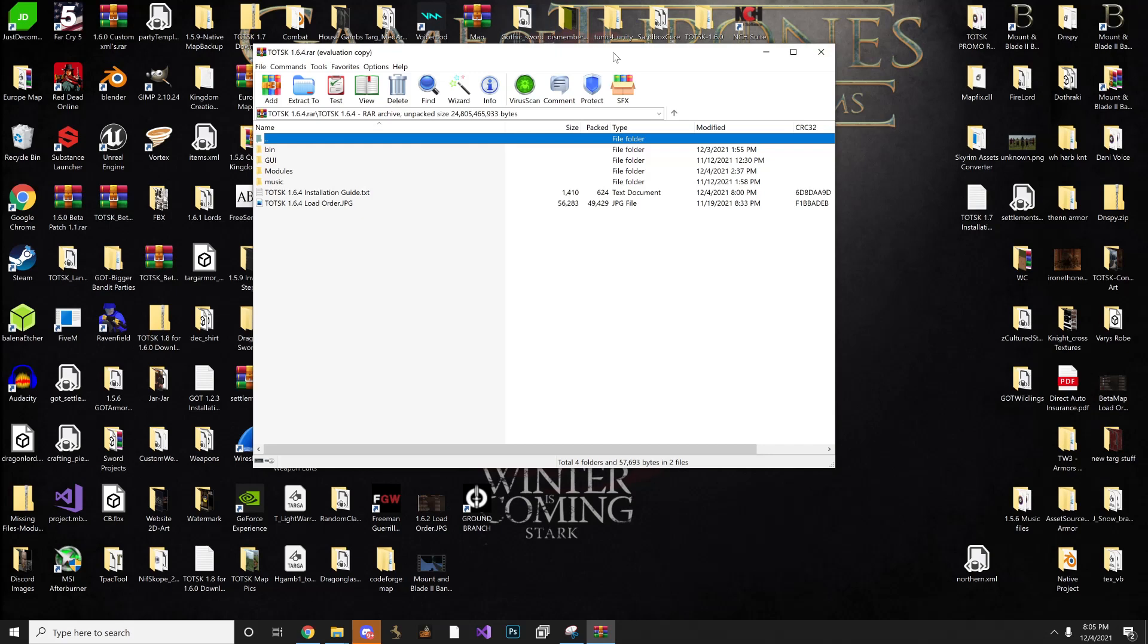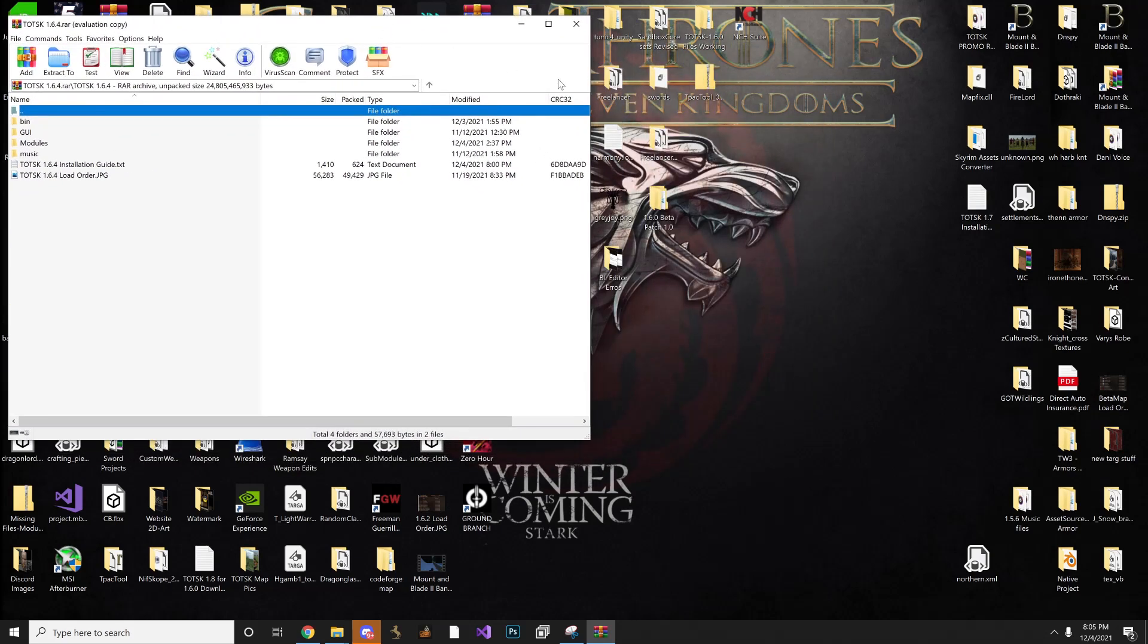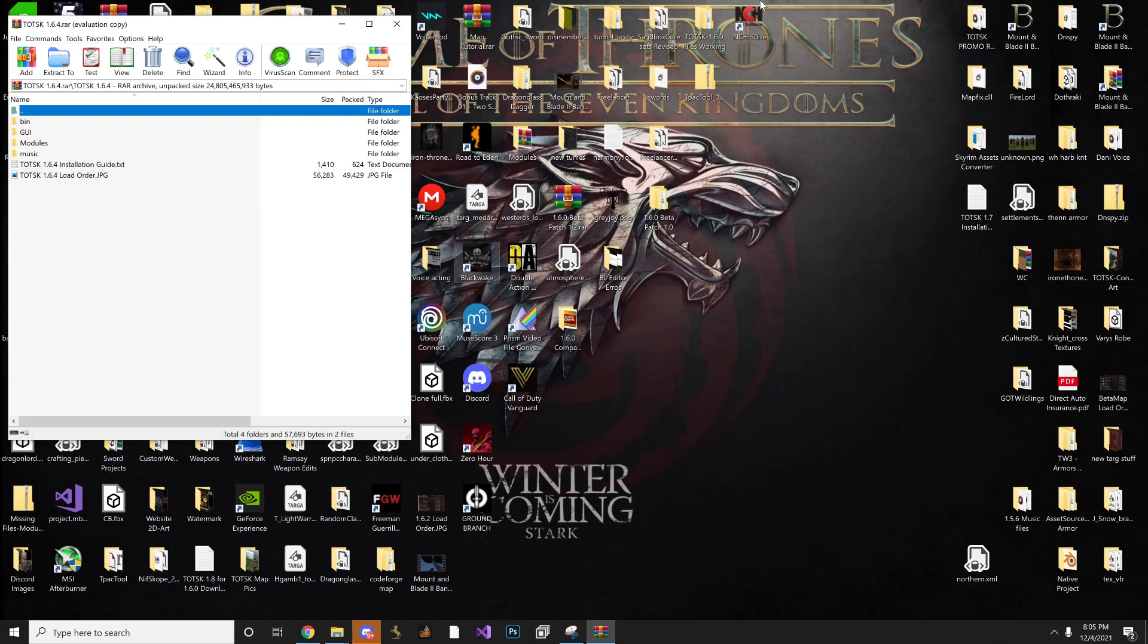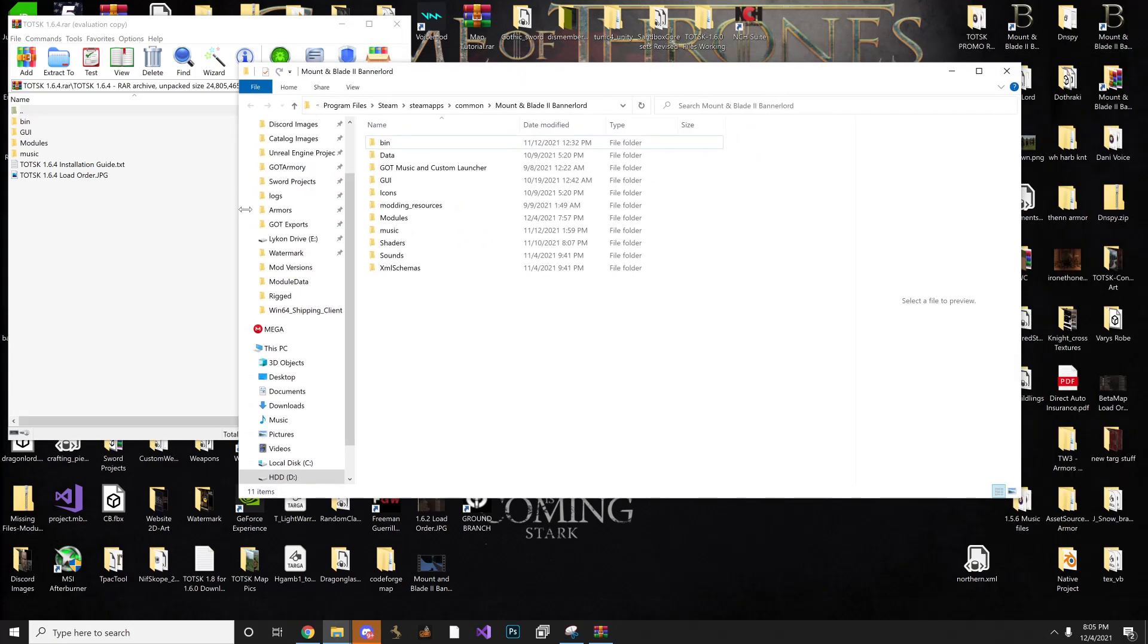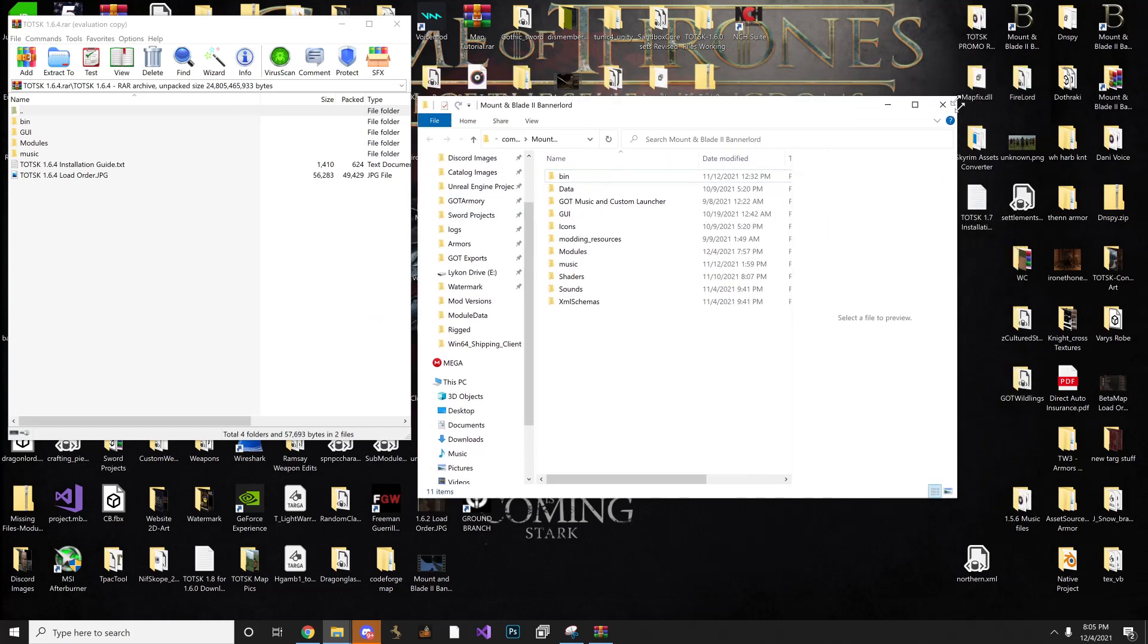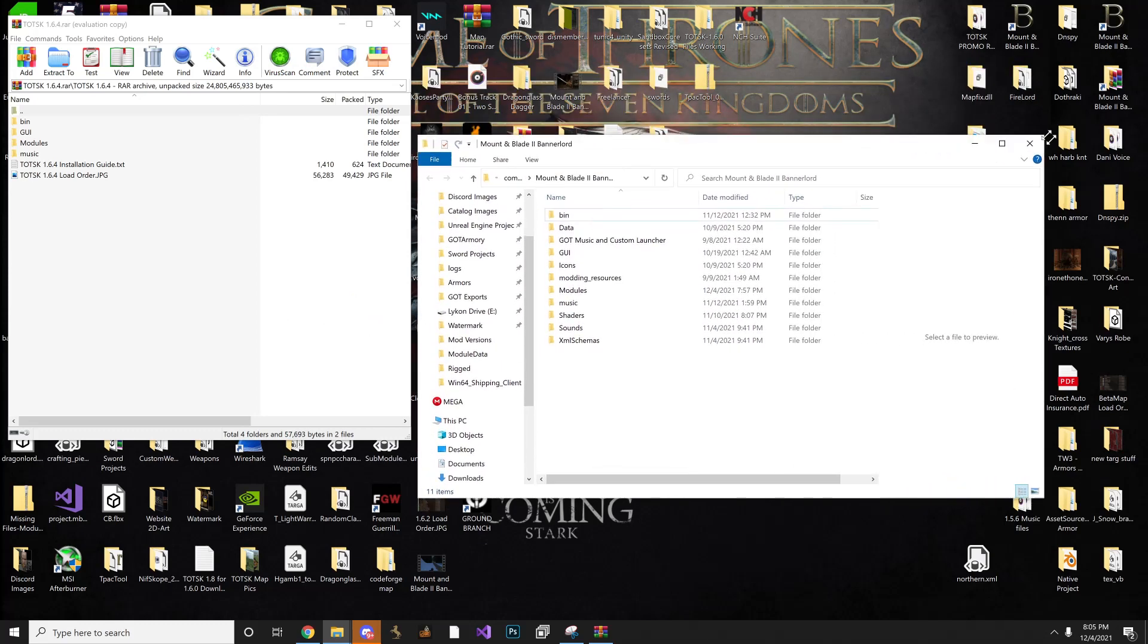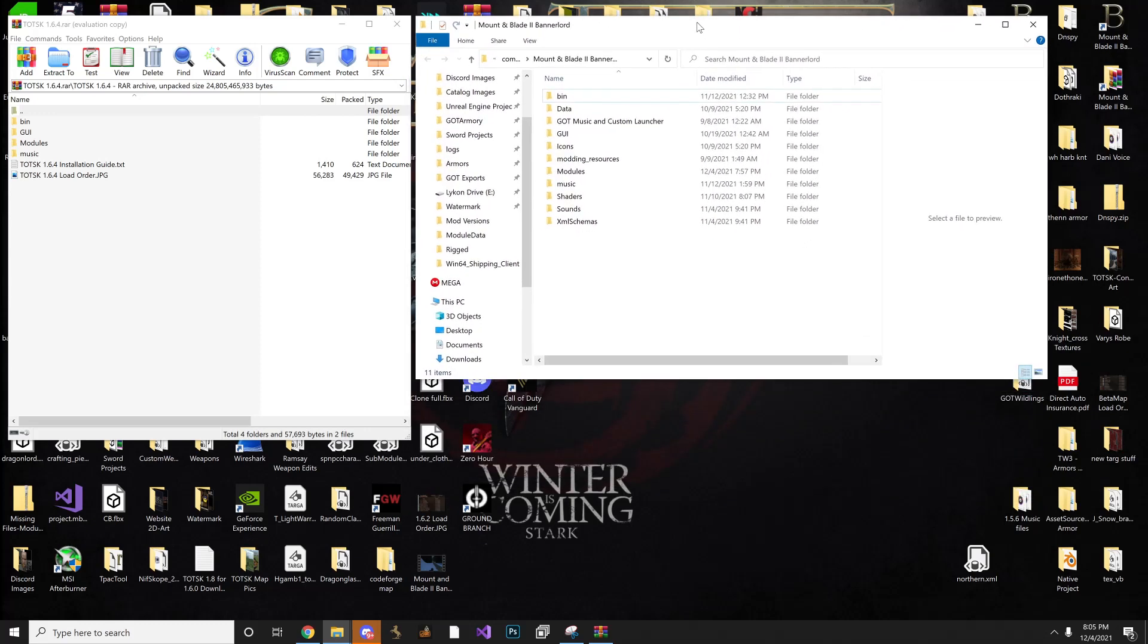So from there, you can put this side by side for just a second. You are going to navigate to your Bannerlord directory, which I have mine right here. And this kind of goes for any time. So any time you're trying to install any sort of mod, or any sort of mod for just any game.